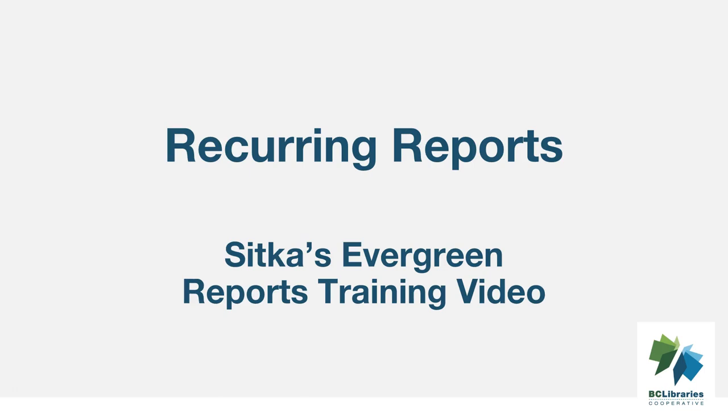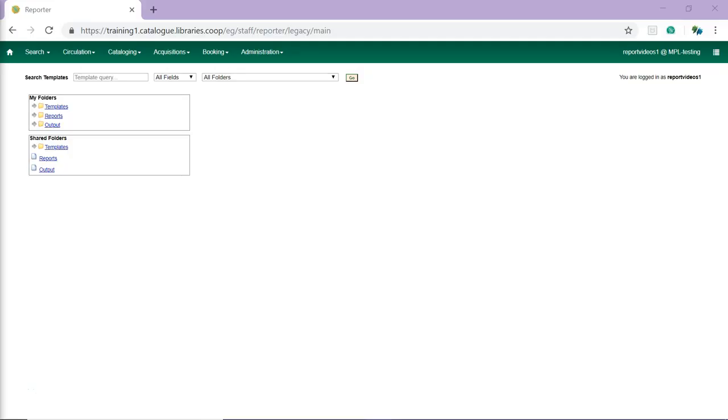This short video will demonstrate how to set up a recurring report in Sitka's Evergreen. Recurring reports are reports that are set up to run automatically on a regular basis. Setting up a recurring report is similar to setting up a report that is run only once.